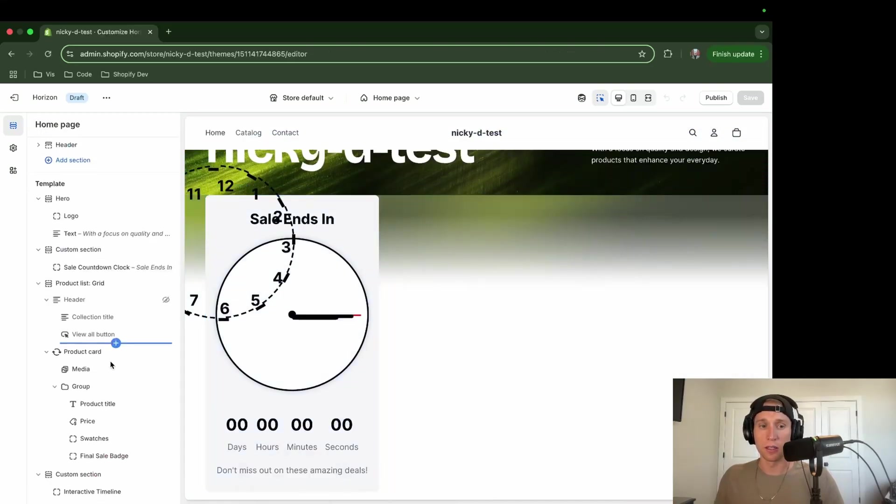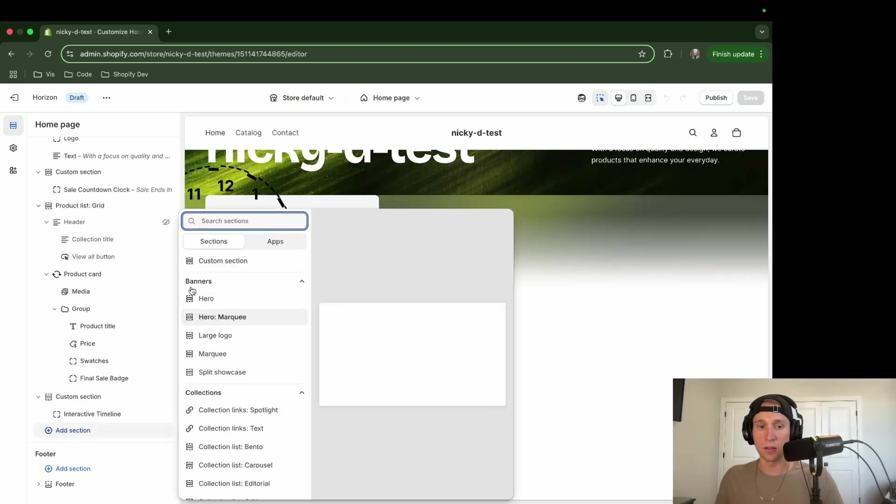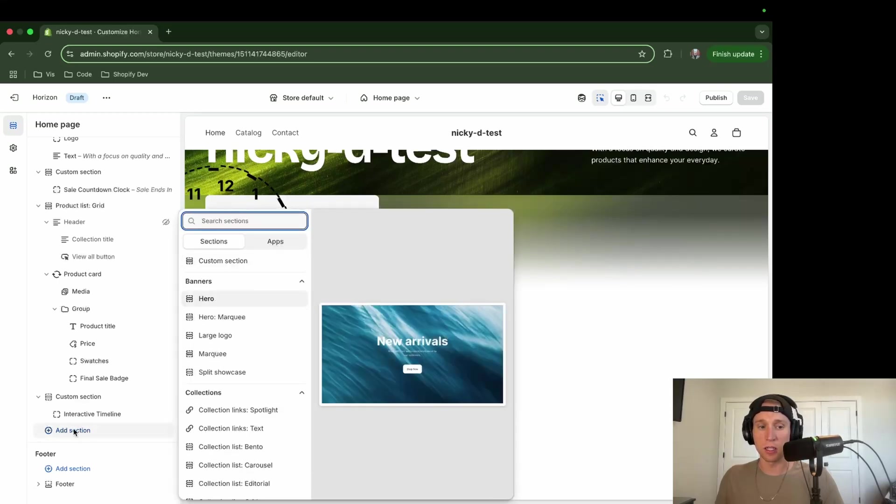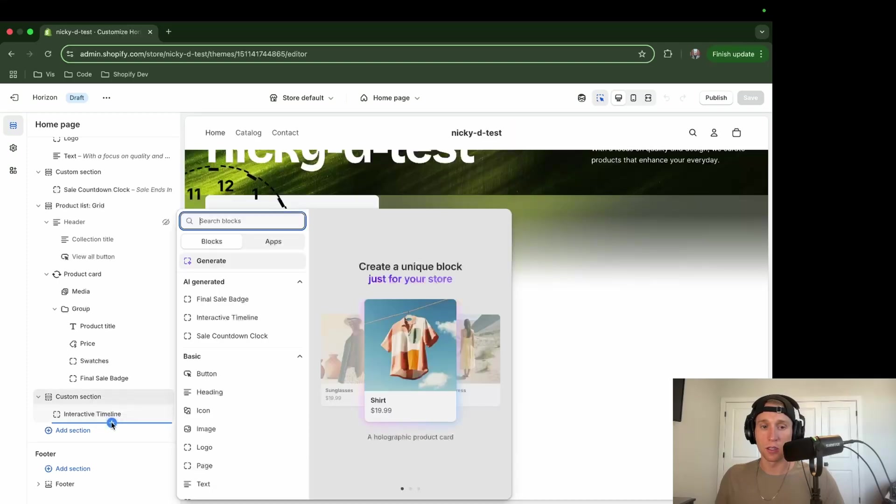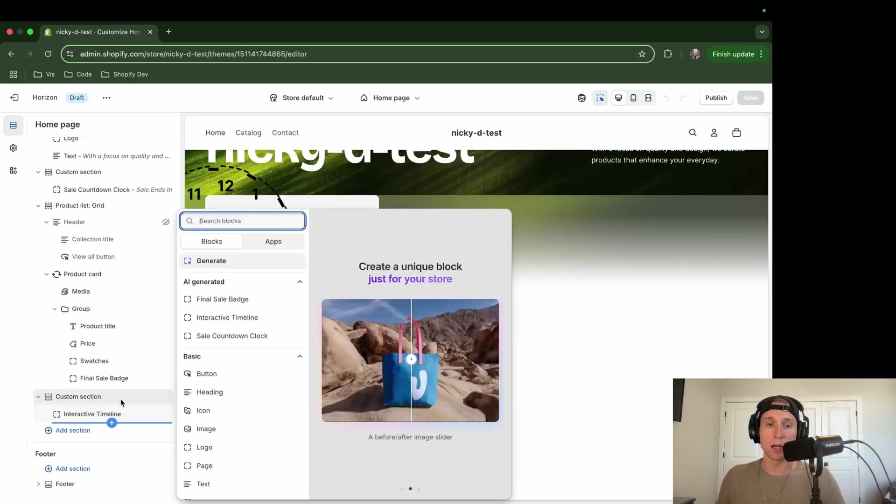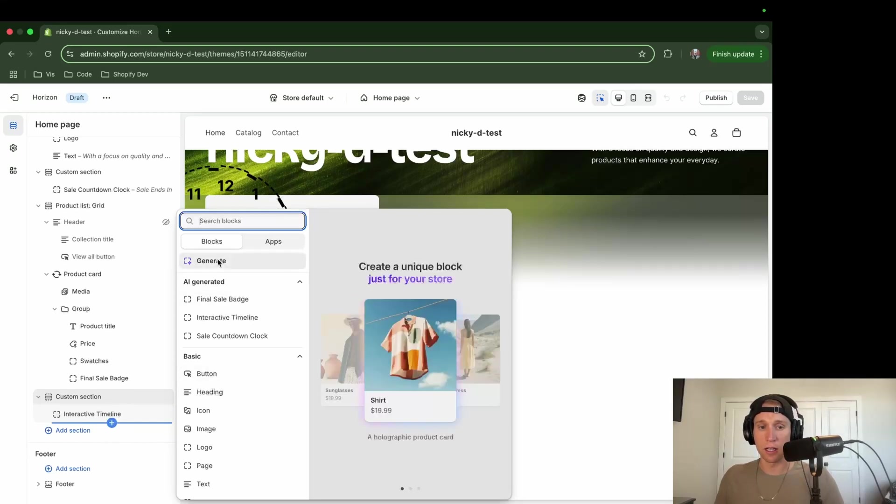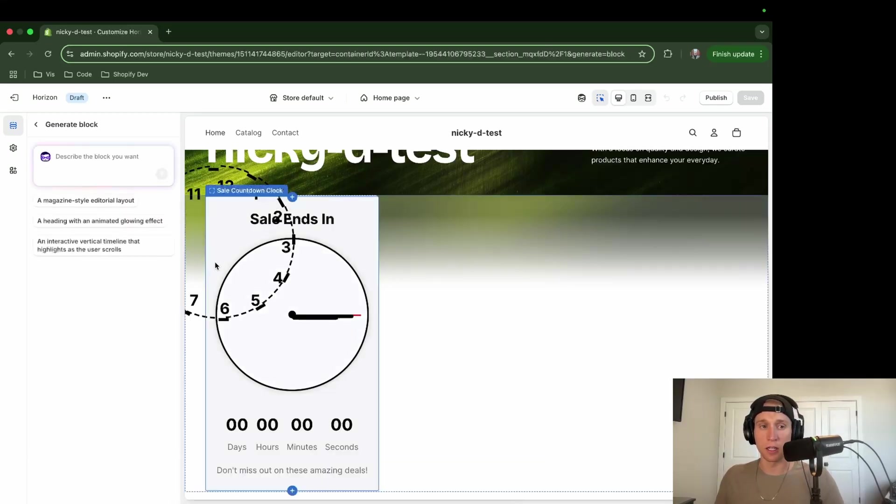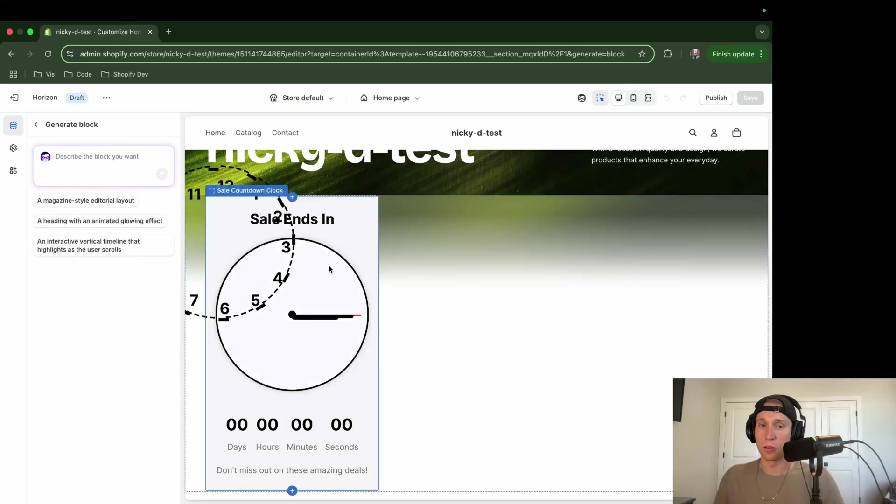So to get this prompt section started, you can't do it from the section, it has to be a block. So what you can do is go to any section that supports theme blocks, and then click the plus, and you'll see right here, and you click on this, and then you're able to just give it a direction, which it will then proceed to make.